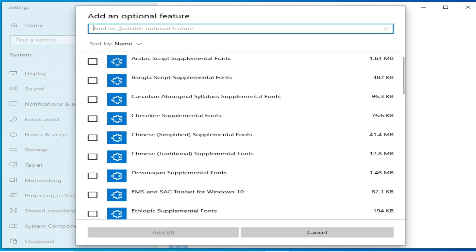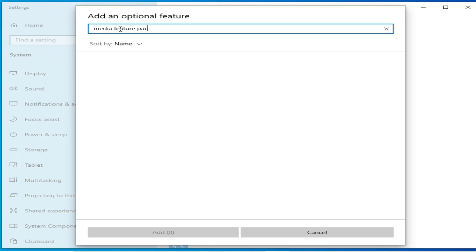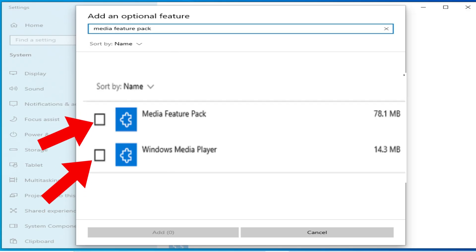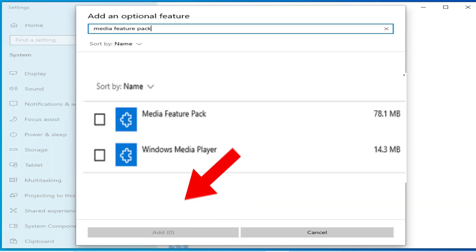Tap here media feature pack. You need these feature packs guys, you need media feature pack, these both packs for your Windows.